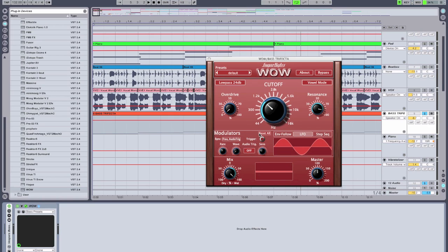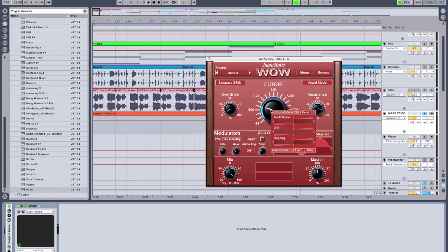Again I want to use the modulation features, which are some of the most powerful aspects of this filter, to modulate the filter cutoff. So in this case I'm going to use the LFO — I right-click on the filter cutoff and control the amount of LFO modulation that we're going to get.